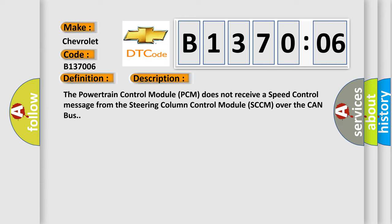The powertrain control module PCM does not receive a speed control message from the steering column control module SCCM over the CAN bus.